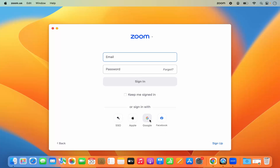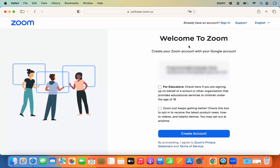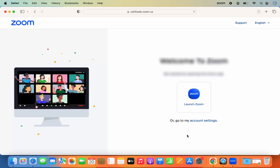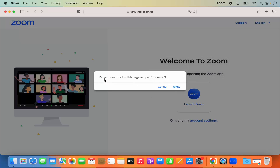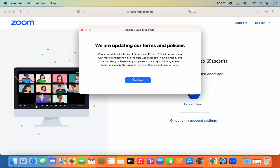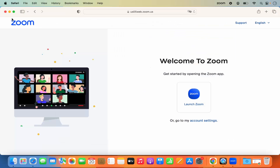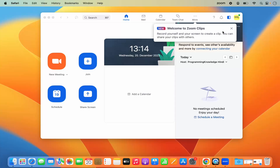If you want to log into your Zoom account, click Sign In. You have the option to sign in with Google, Apple, or Facebook. If you don't have an account, click Sign Up. I'm going to log in with my Google account. The first time you sign in it will ask for your date of birth, then you'll see a 'Welcome to Zoom' window with your email listed. I'll click 'Create Account,' then allow the page to open zoom.us, and accept the updated terms and conditions.